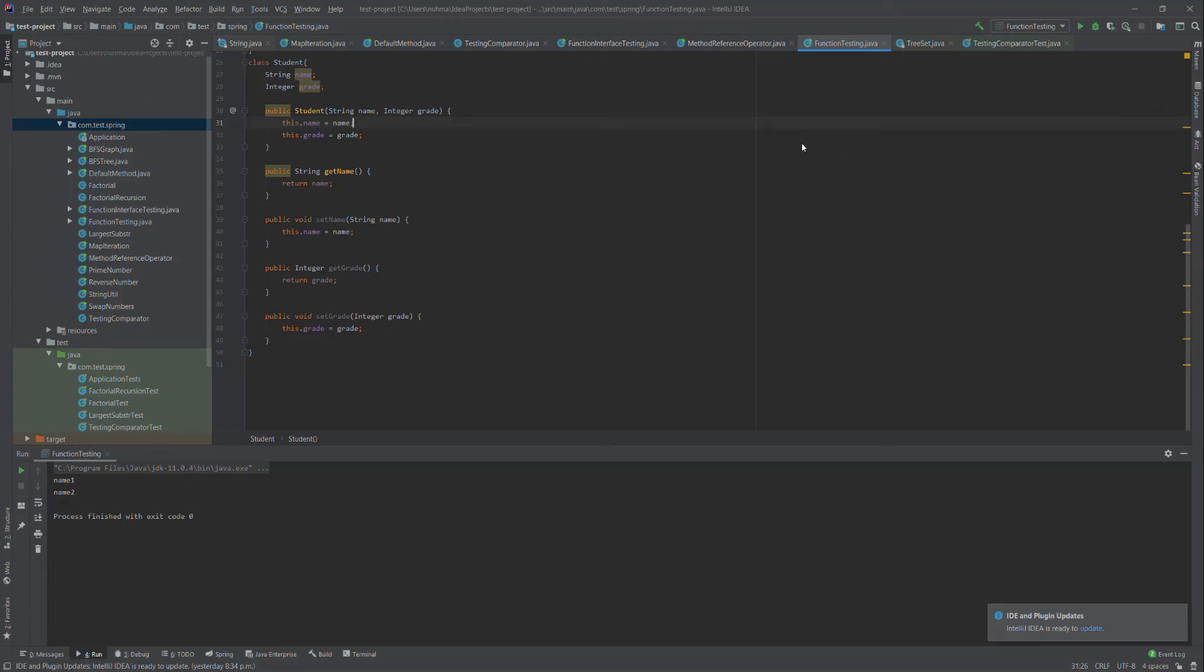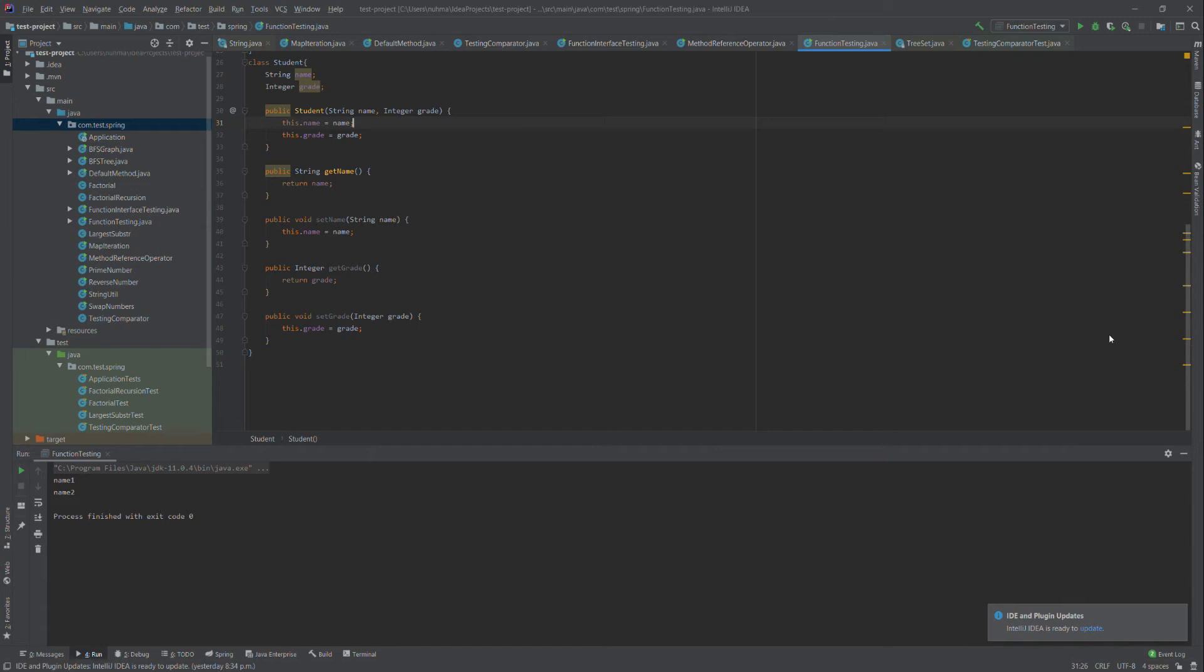Hello everyone, today I'm going to discuss the Predicate interface. Predicate is a functional interface that's new in Java 8. It's in the java.util.functional package. It's an interface with only one method, boolean test.